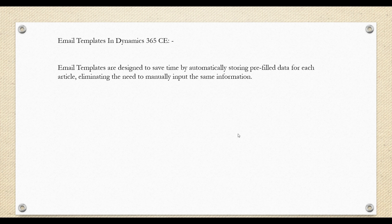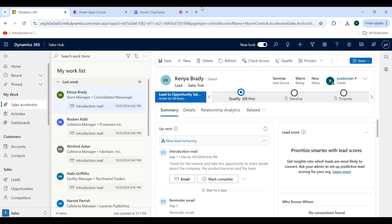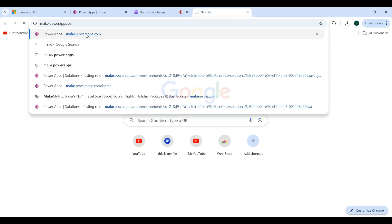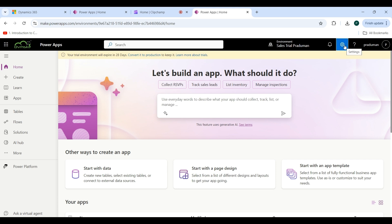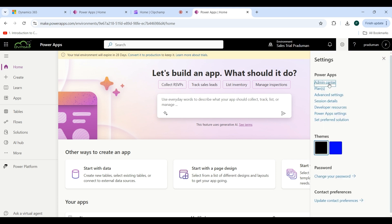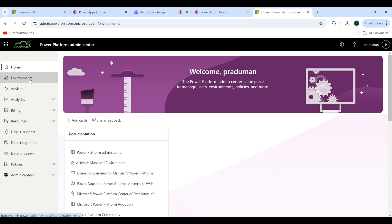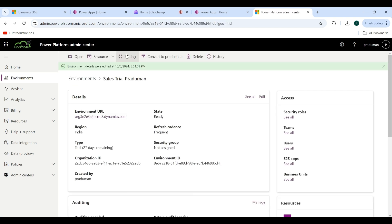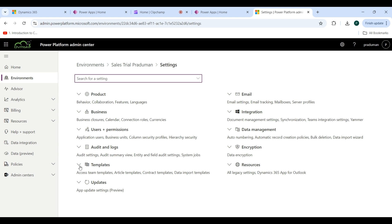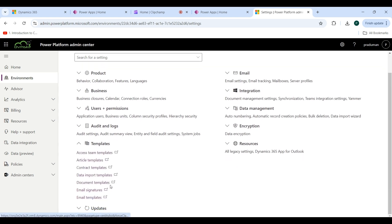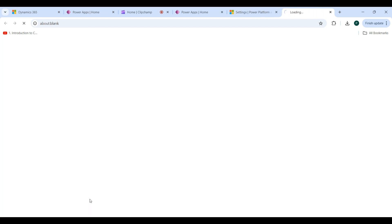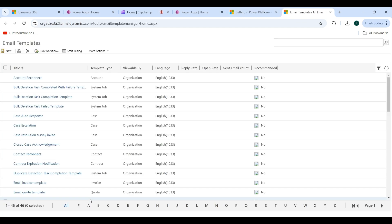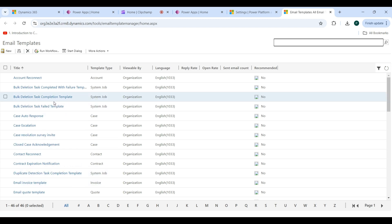Go back to the Sales application. First go to make.powerapps.com, then click on Settings and then click on Admin Center. Then go to Environments and select the environment you are working on — I am selecting Sales. Click on Settings from here. You will see the Templates dropdown — click on that, then click on Email Templates.